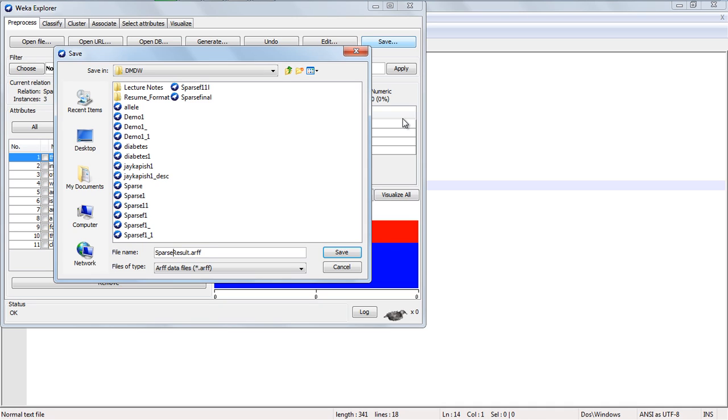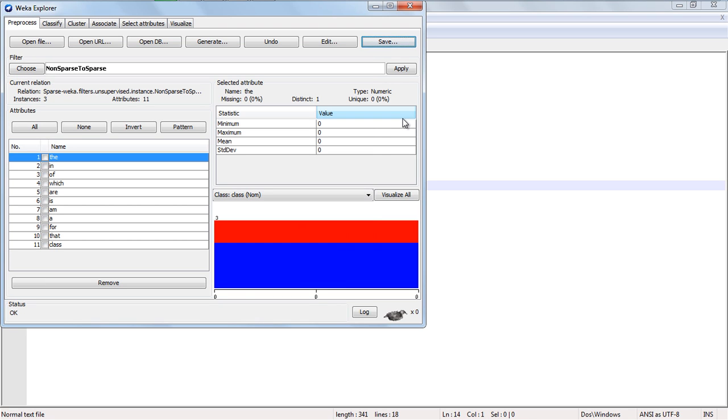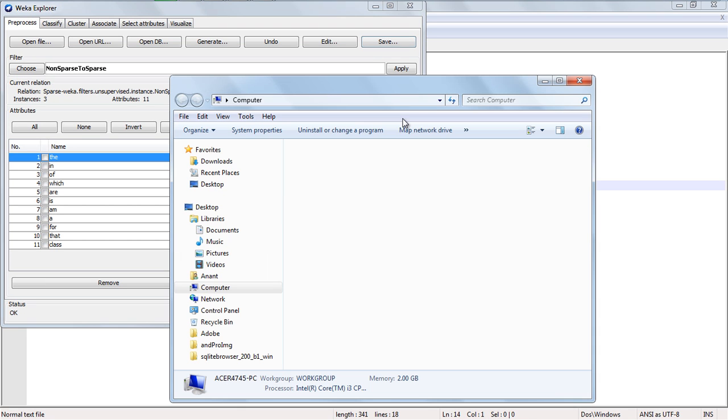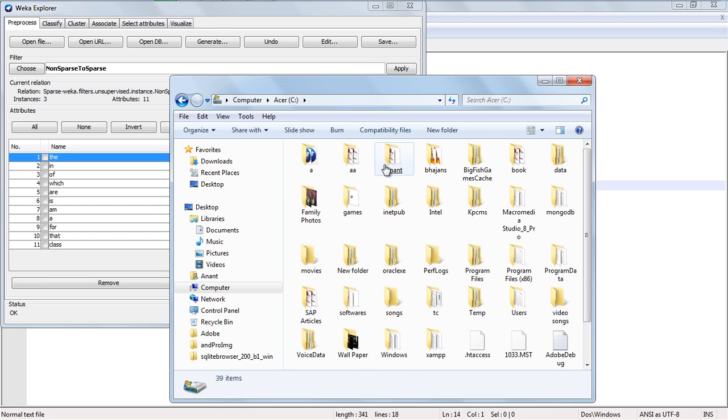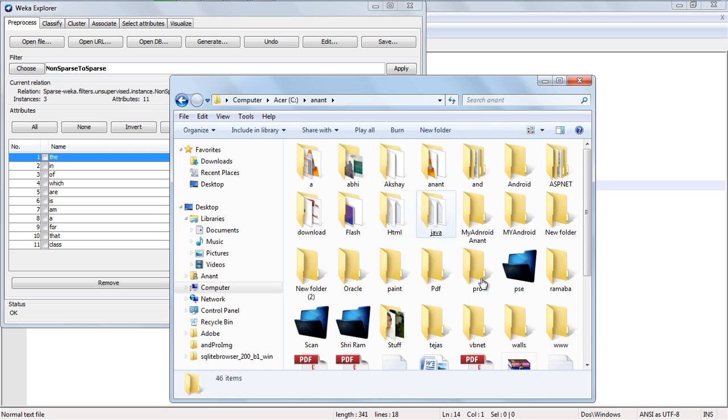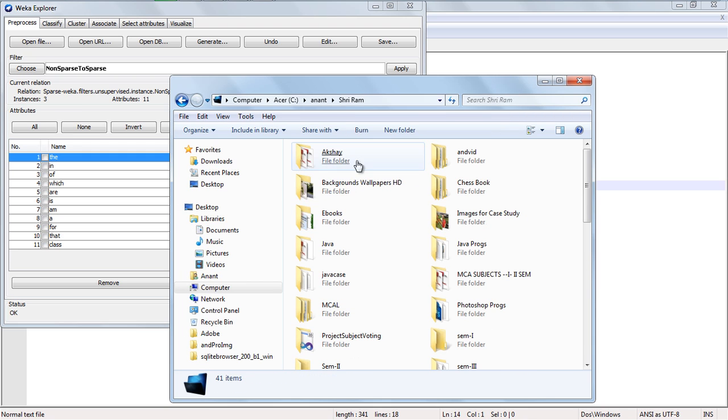Save it as sparse final result. I am going to show you how it is.